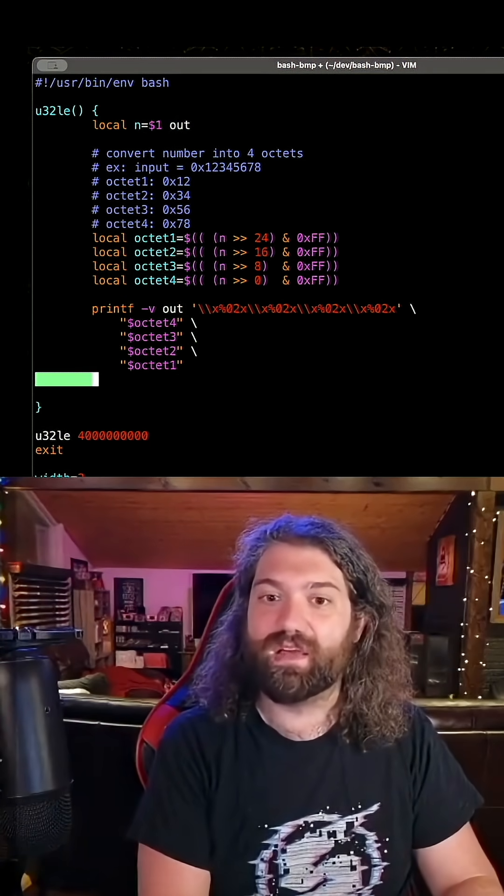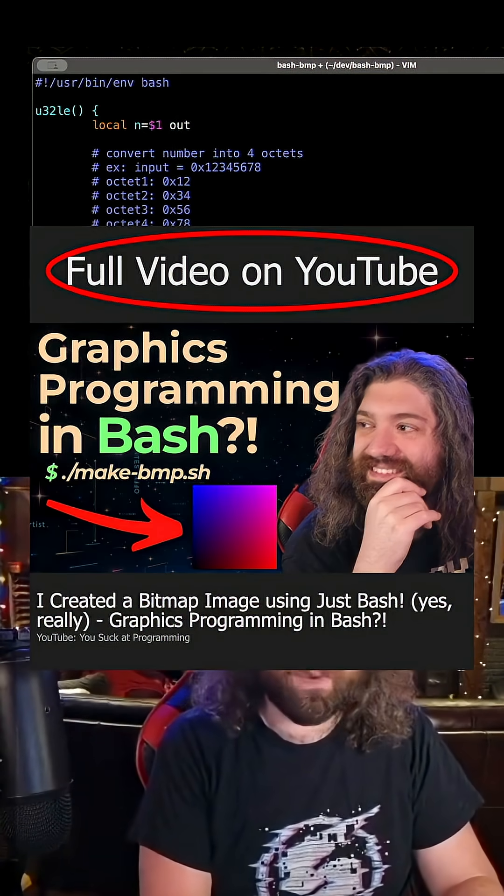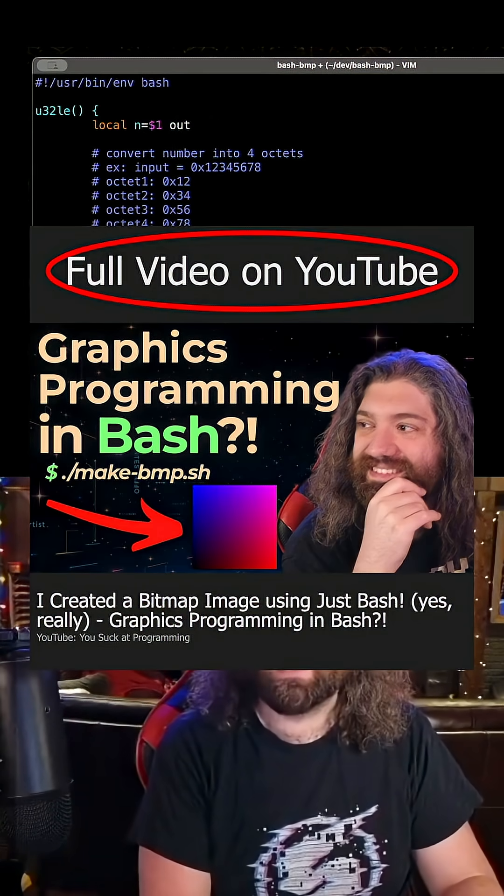Now we have a string that we can finally run through printf with percent b. We just put the output string here.